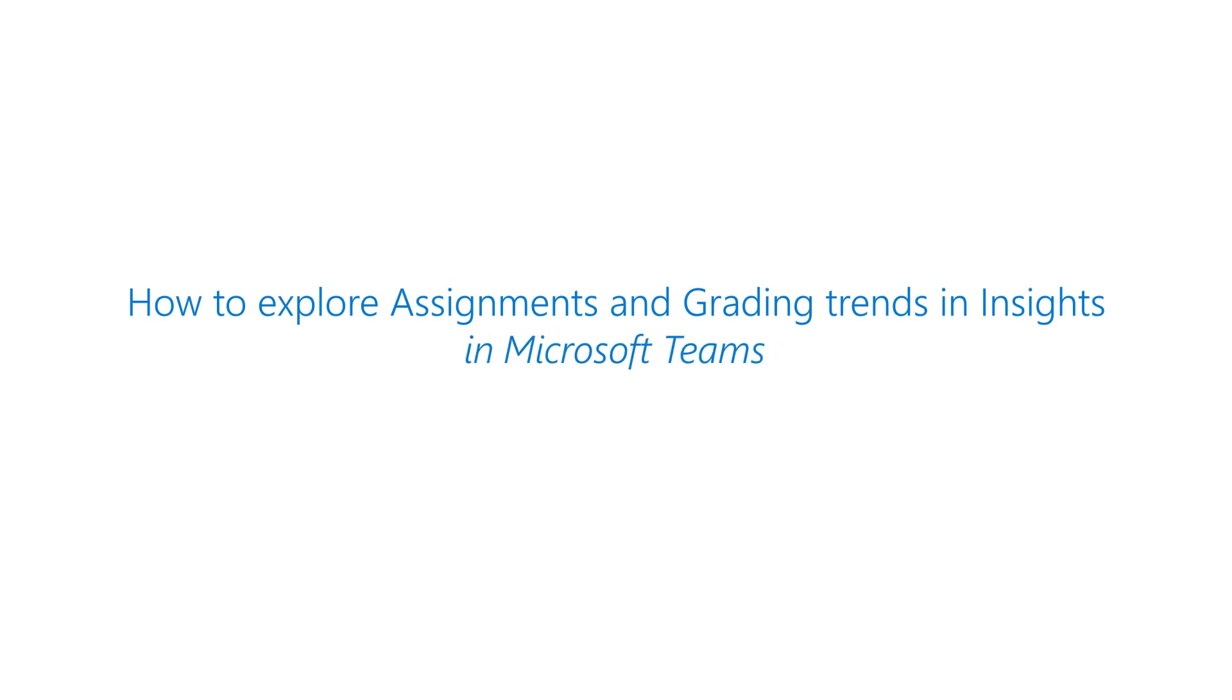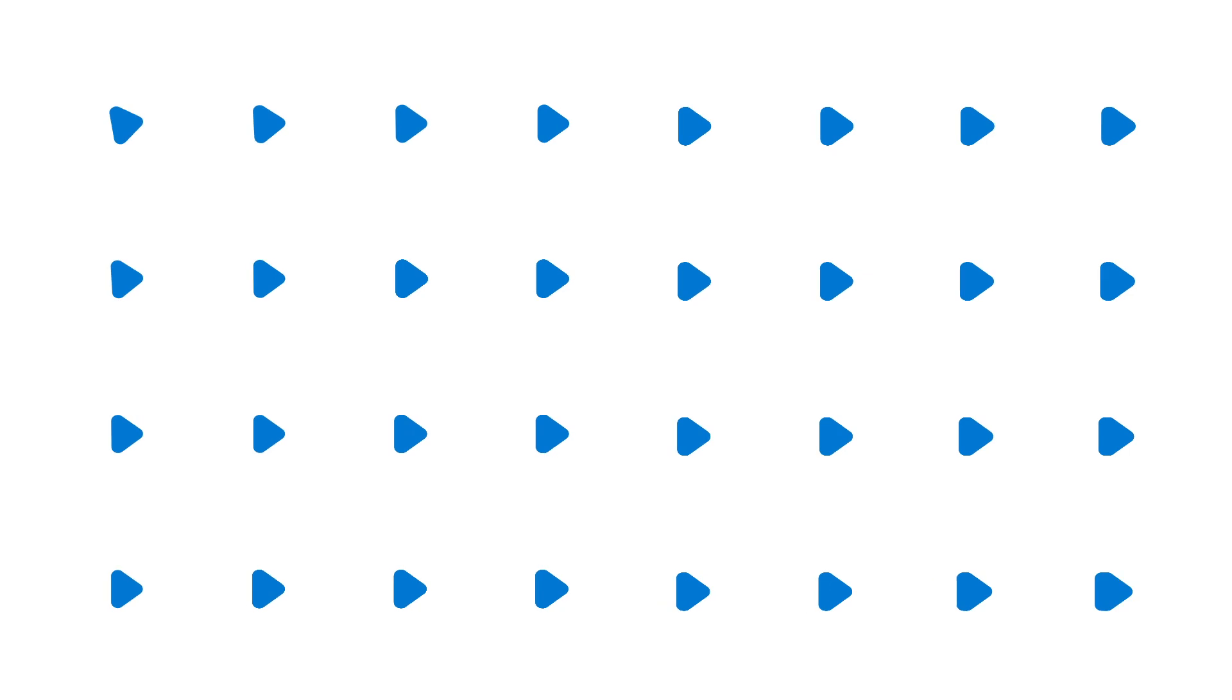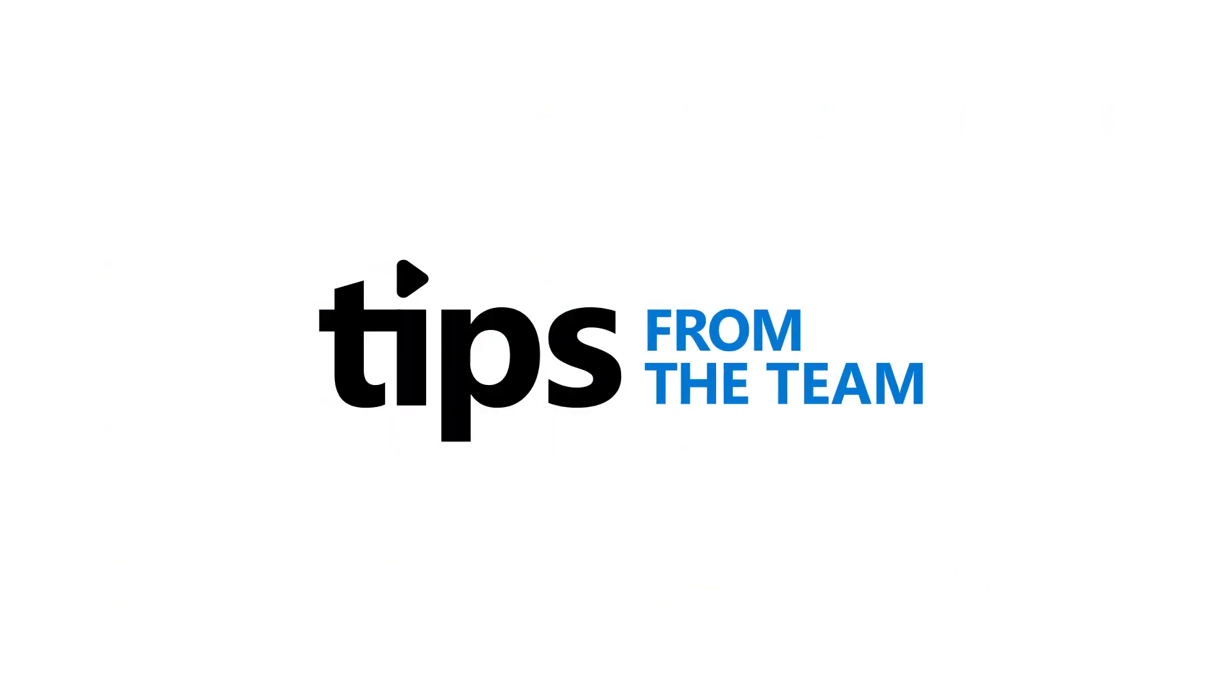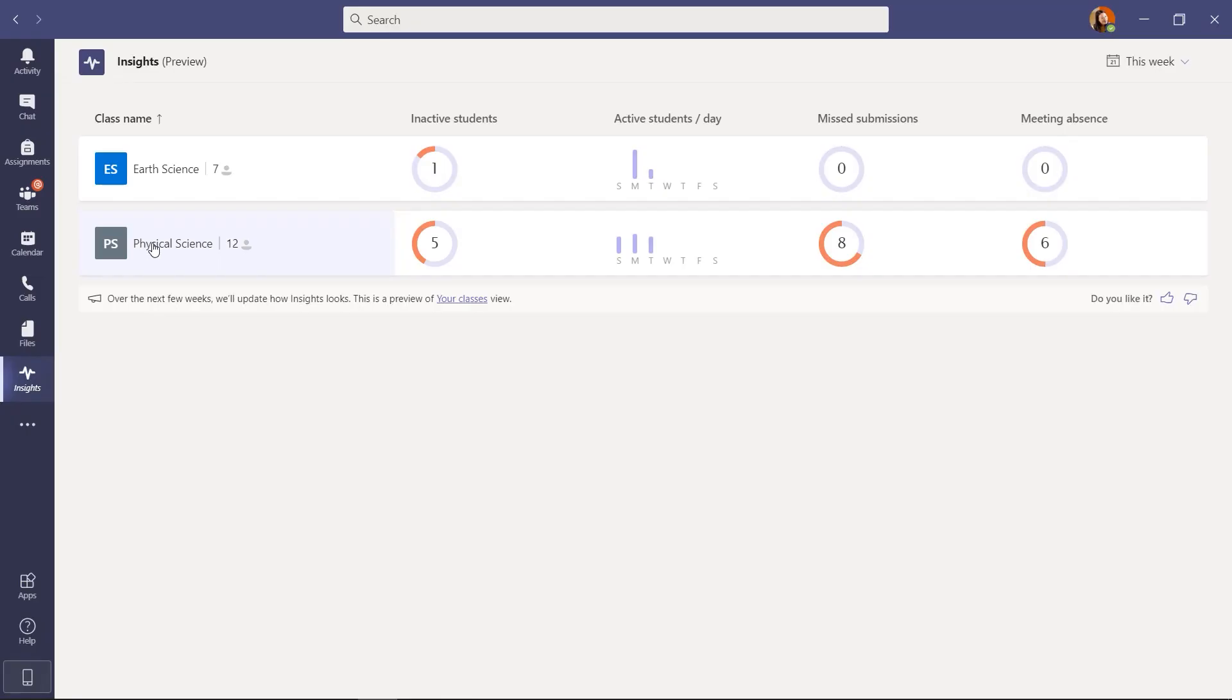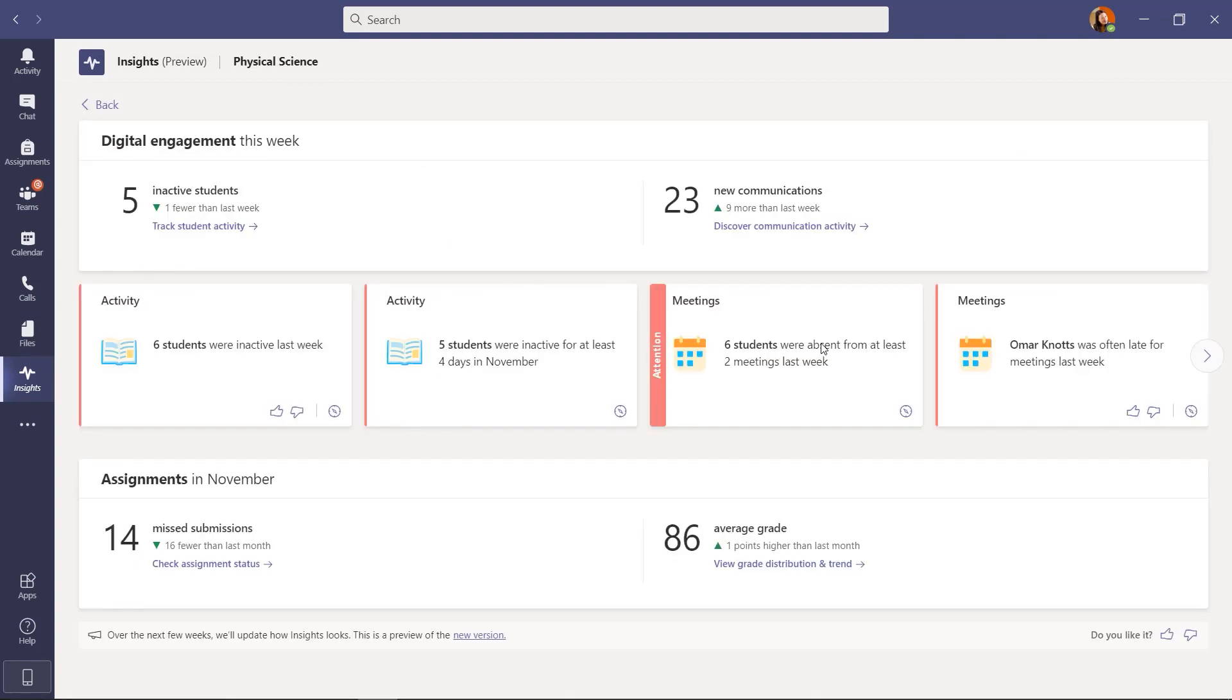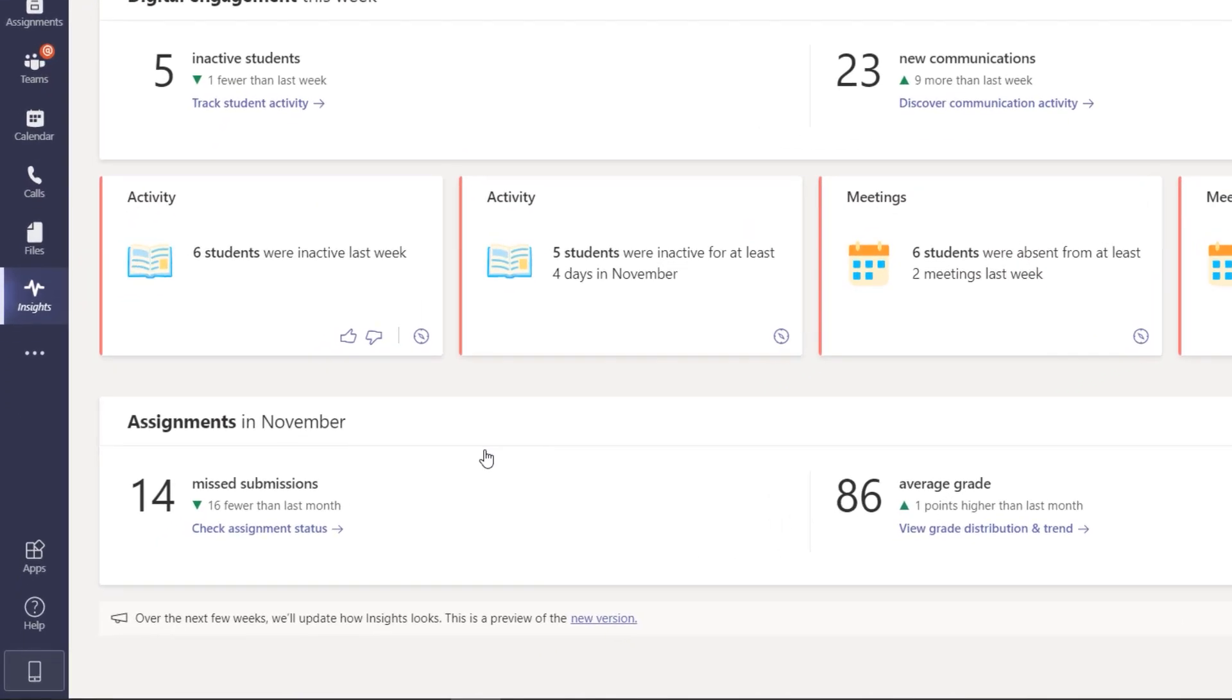I'll be showing the assignment drill-downs and the grade drill-downs in Insights in Microsoft Teams. So I'm going to go here into physical science and click to drill in. What you see now is the dashboard for the class.